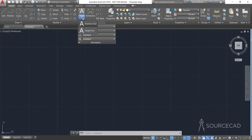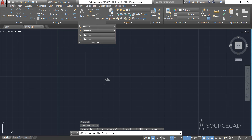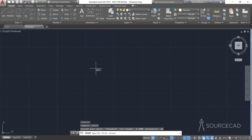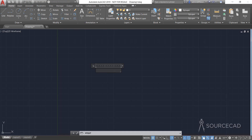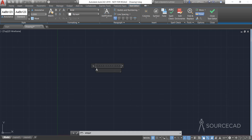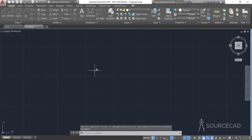I'll click here and select multi-line text. Let's make the text box and type A — just a sample text here. Alright, we are done.